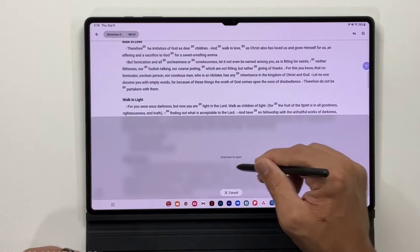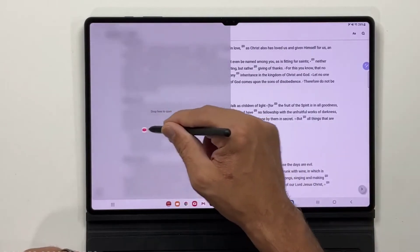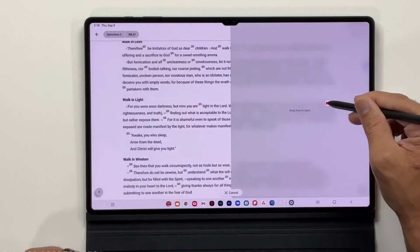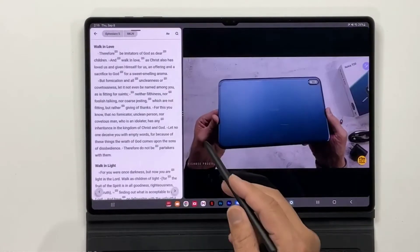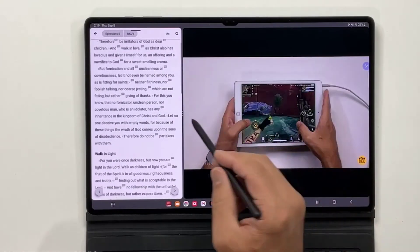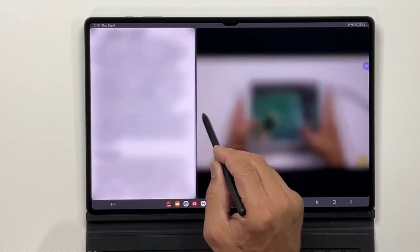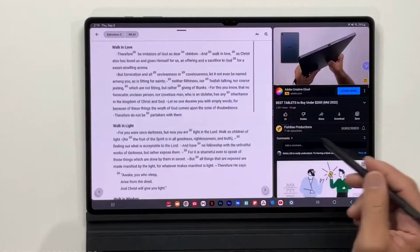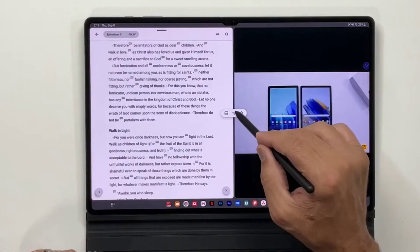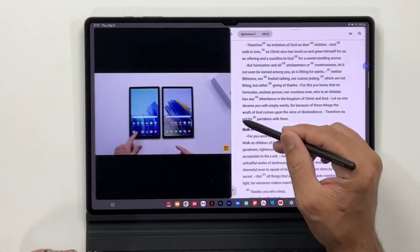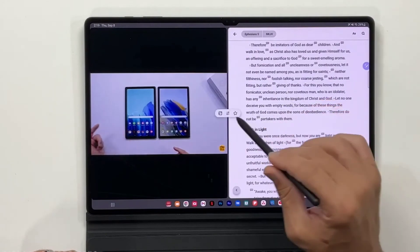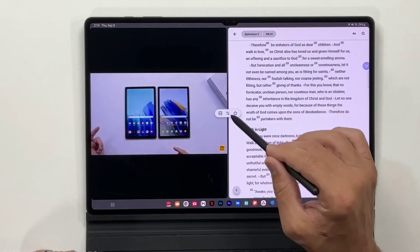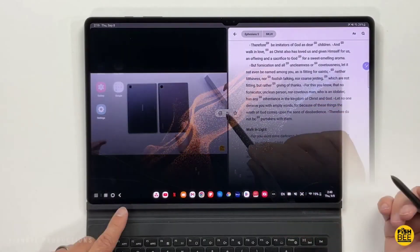The release also includes a new version of the Samsung Internet browser app, which brings drag and drop support to help users rearrange favorite websites and the ability to sort bookmarks and folders. Lastly, One UI 4.1.1 for the Galaxy Tab S8 series includes the Android security patches for August 2022.